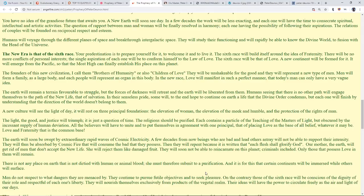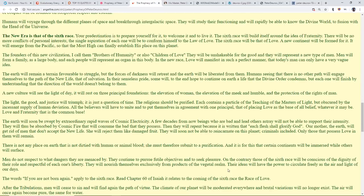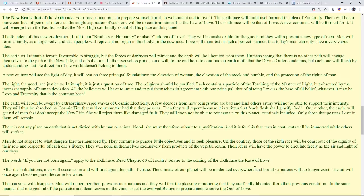On the contrary, those of the sixth race will be conscious of the dignity of their role and respectful of each one's liberty. They will nourish themselves exclusively from products of the vegetal realm, so there won't be any more eating meat. It's something of the past. Their ideas will have the power to circulate freely as the air and the light of our days. The words 'if you are not born again' apply to the sixth race. Please read chapter 60 of Isaiah as it relates to the coming of the sixth race of love.